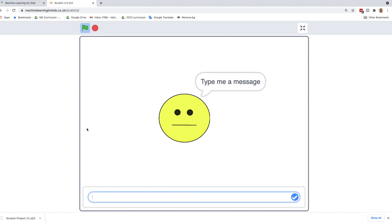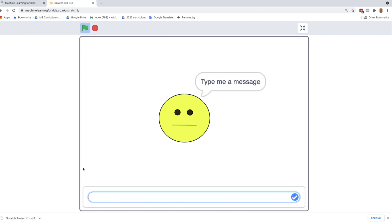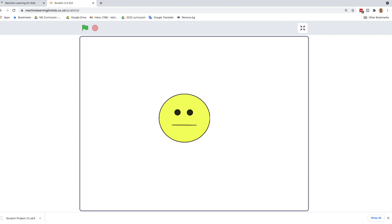That seems to work. Now let's try a different sentence. I love you. That would make me happy. But it doesn't change. Let's try a sad one. Even if I say I do not like you very much, which is very similar to I don't like you very much, it doesn't change.